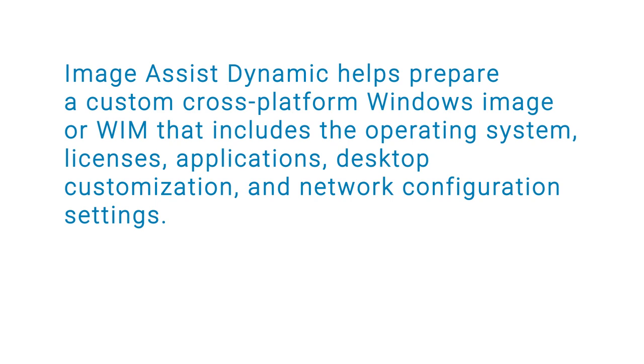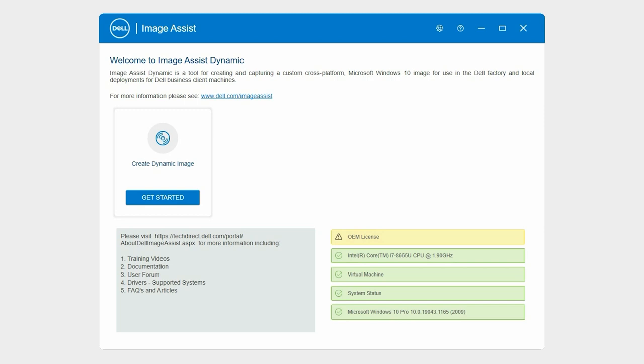Let's start by creating and capturing a dynamic image. On the ImageAssist homepage, in the Create Dynamic Image card, click Get Started.